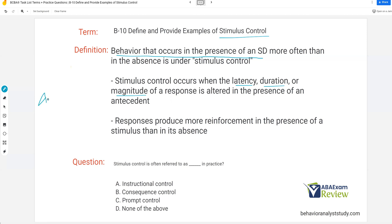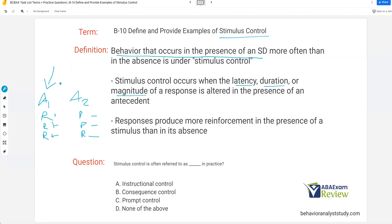If we have antecedent 1 and antecedent 2, and I respond and I'm getting reinforced under antecedent 1, but under antecedent 2 I respond and get nothing, my behavior is going to occur much more often under antecedent 1. It's going to become a discriminative stimulus. This is how we create discriminative stimuli. When a response occurs in the presence of an antecedent stimulus and we reinforce it, do that enough, and that antecedent stimulus becomes an SD for reinforcement, and the cycle continues.